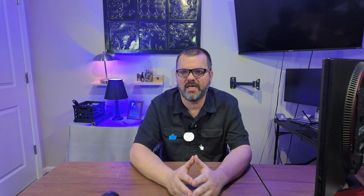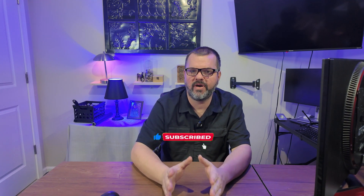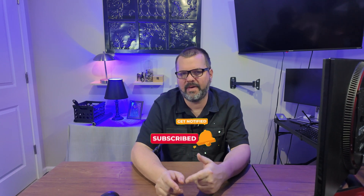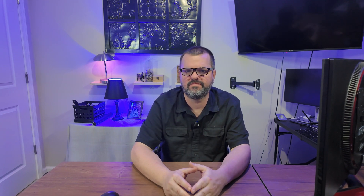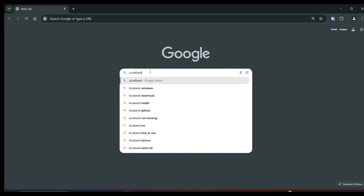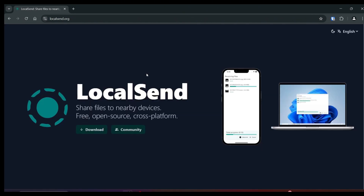If you're finding value in this video, please like and share the video and subscribe to the channel — it helps me out tremendously and allows me to keep bringing you content just like this. Now let's head over to Google and type in LocalSend. From the LocalSend website, we'll go ahead and click download.